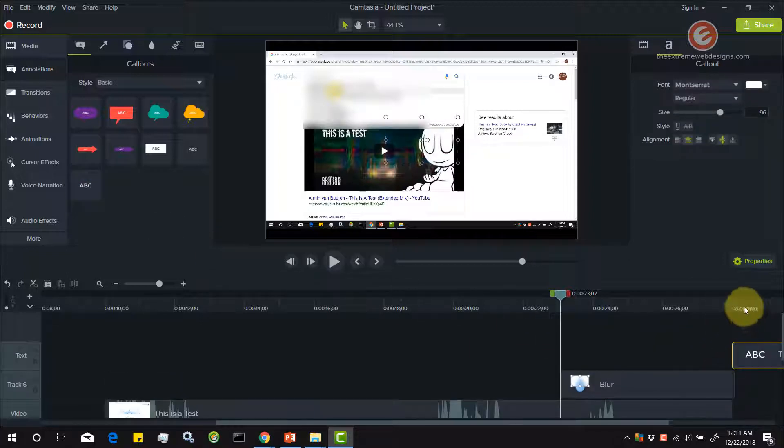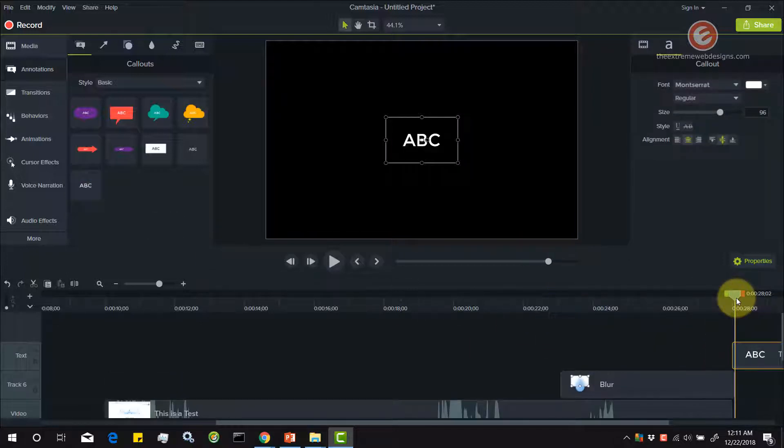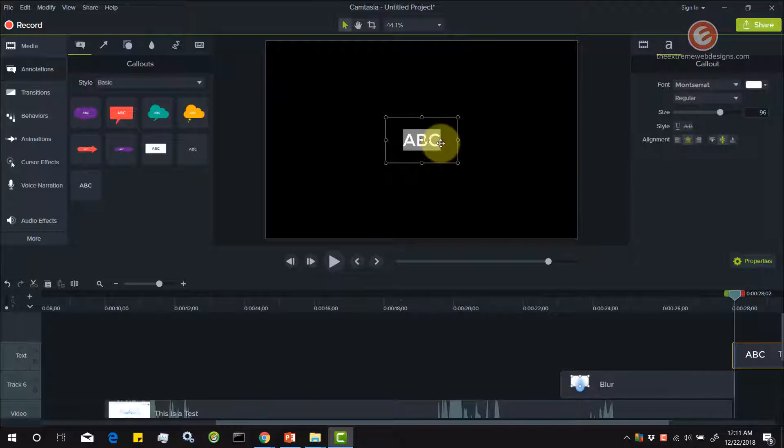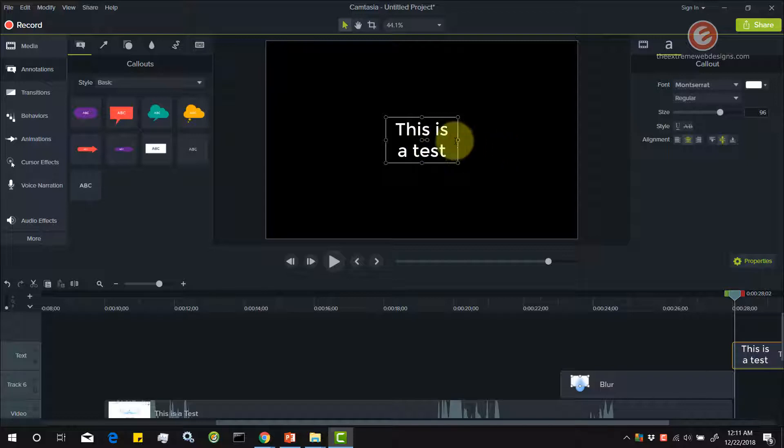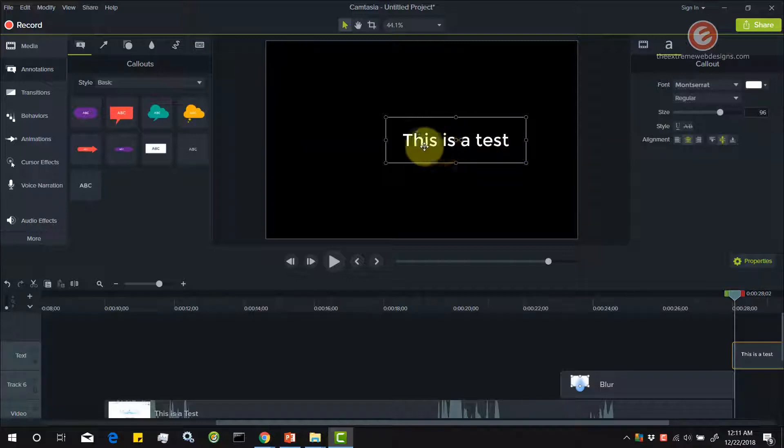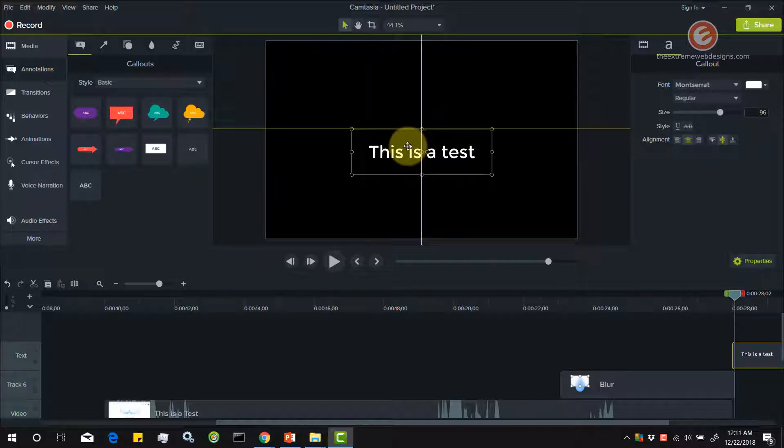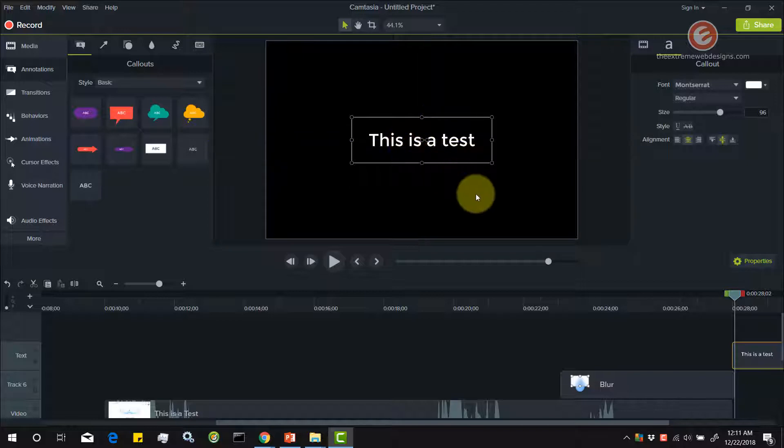Let me click here. As you can see, this is the default word. Let me just double click on that and then write, this is a test. Okay, I'm going to resize this and position this in the center.